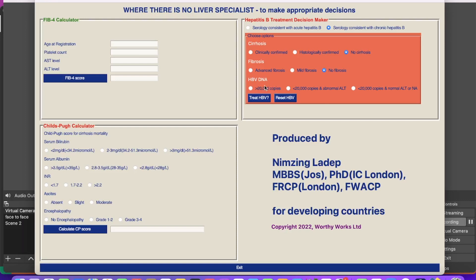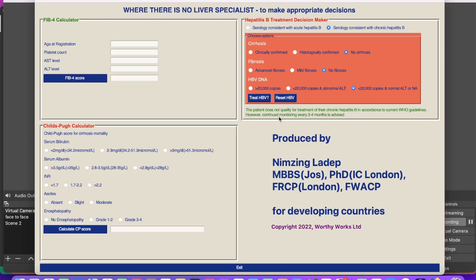Where there are resources for HBV DNA and you have copies available, that is perfect. But if it is not available, at least one of these options should be available to help you. For example, you can select 'not available' or indicate the copies are in that category. Should you treat or not? You click on 'treat' and it says the patient, based on this selection, does not qualify for treatment of their chronic hepatitis B in accordance with the WHO guidelines. However, the patient needs to be monitored every three to four months.